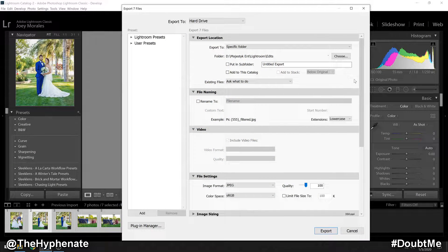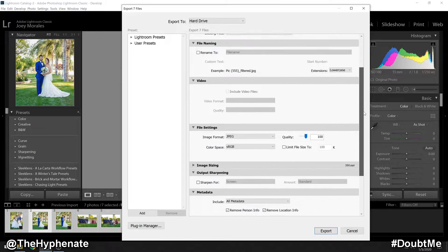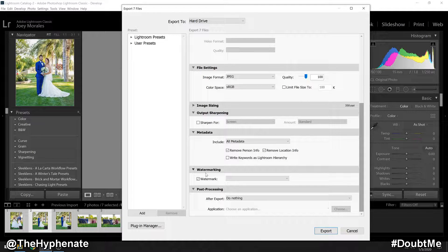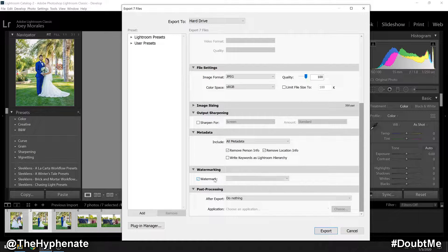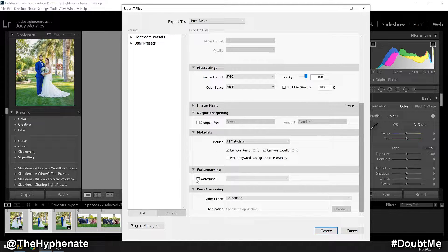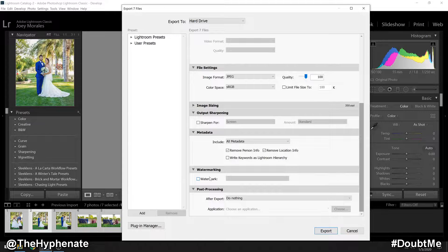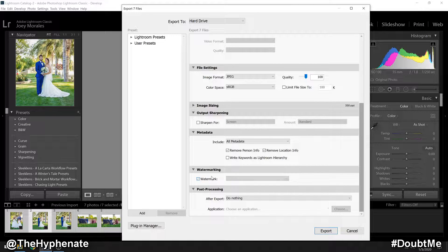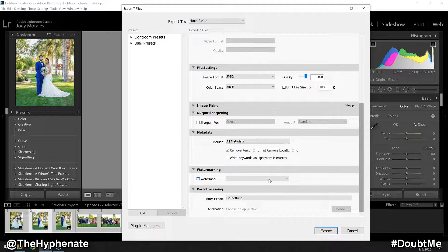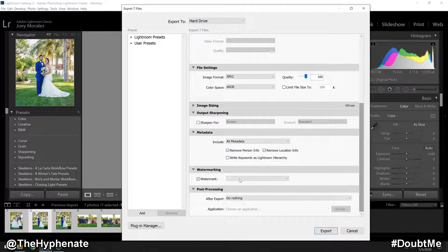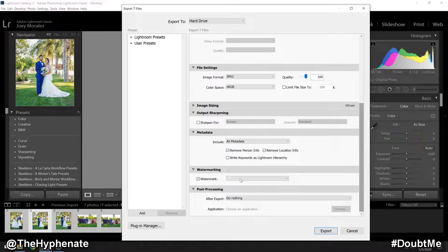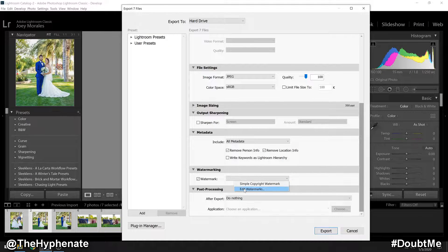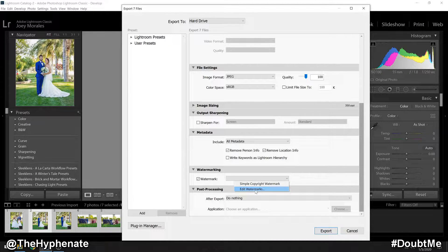From there, you're going to scroll down and you'll see a watermarking tab. Normally watermark is unchecked, but in order to do it, we have to check that. Then there's a gray box next to watermark. Click on that and then go to Edit Watermarks.